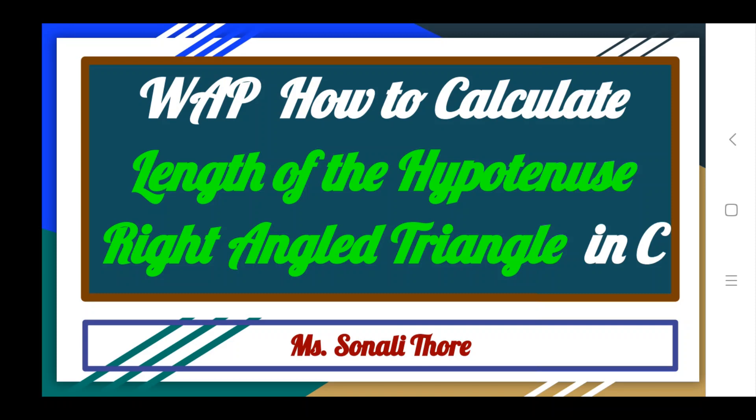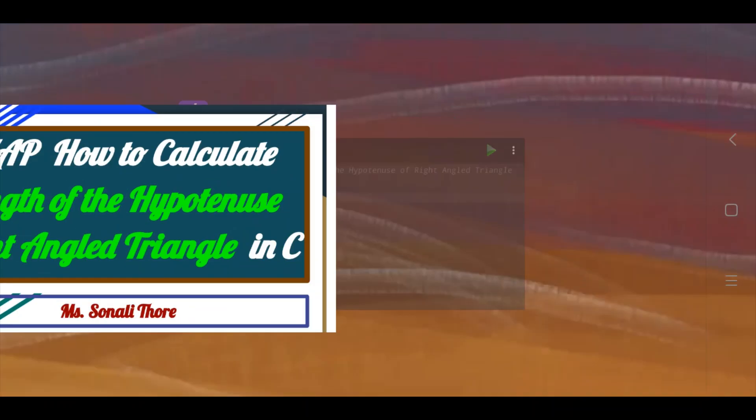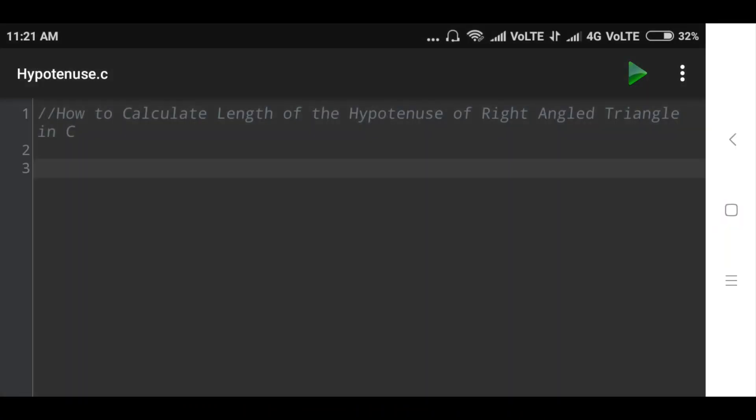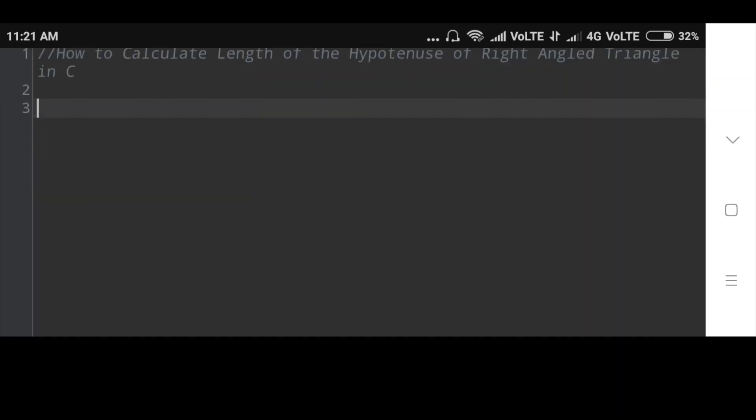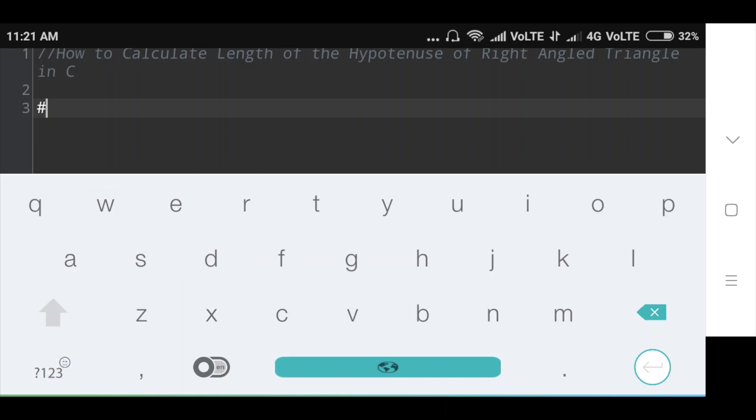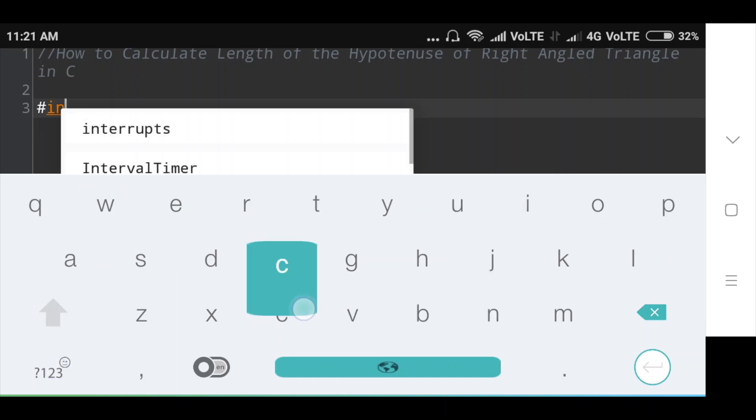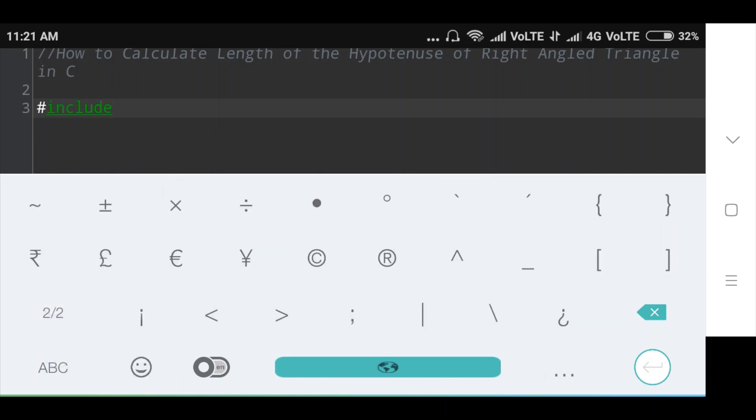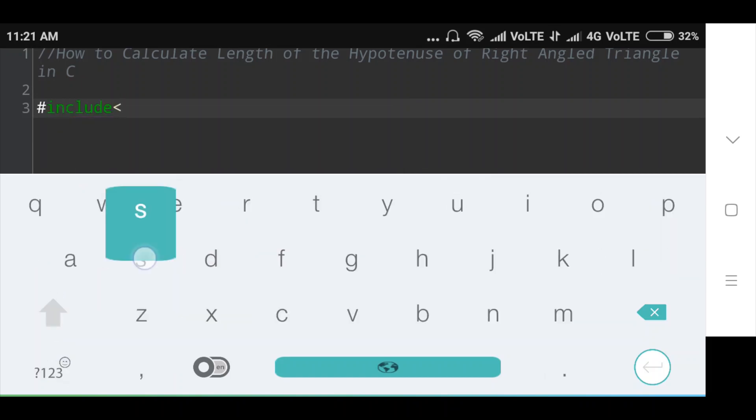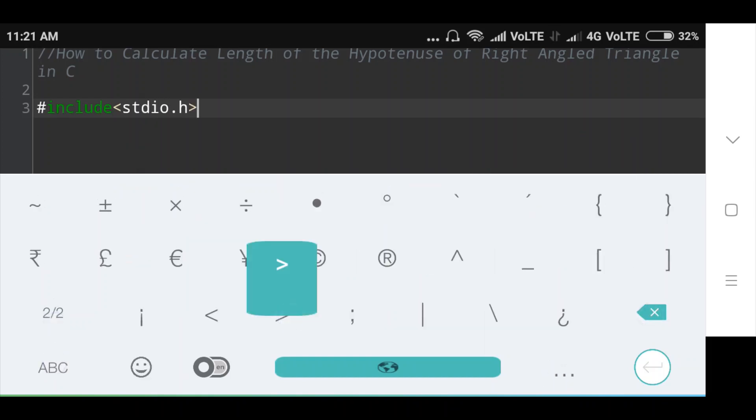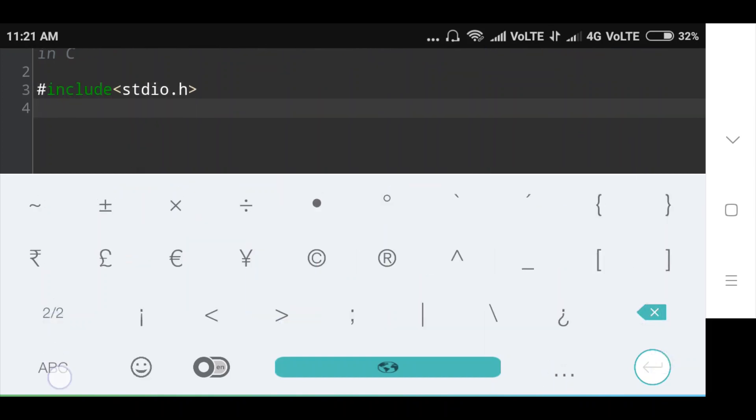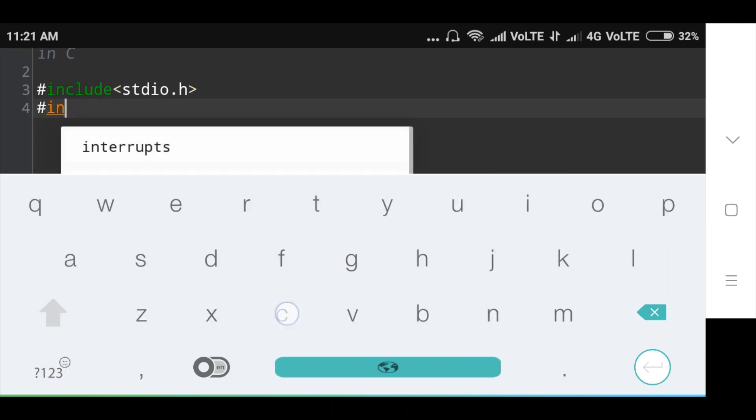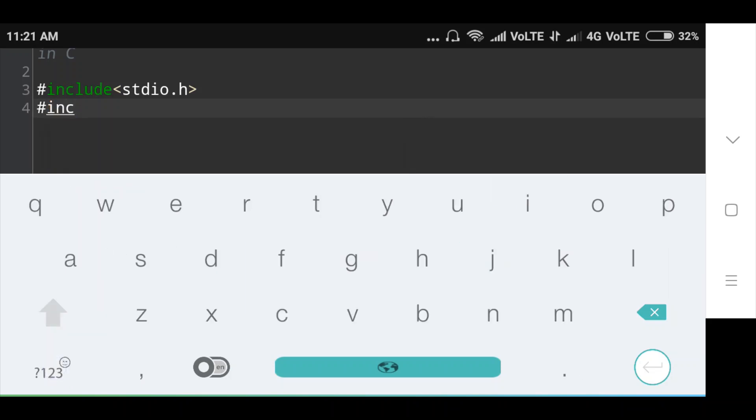Now see here, first of all I will include header file hash include standard input output dot h, then second header file I will include hash include math dot h.